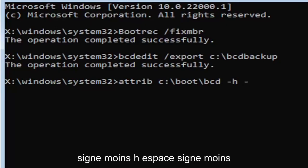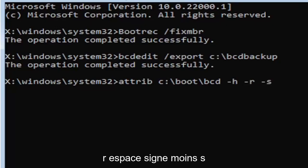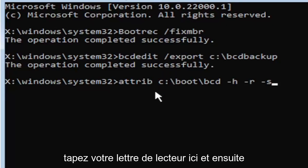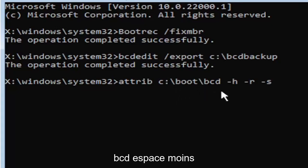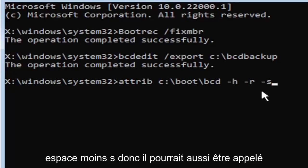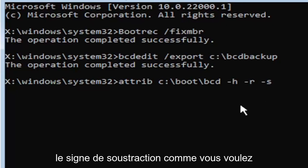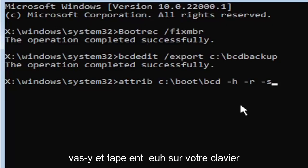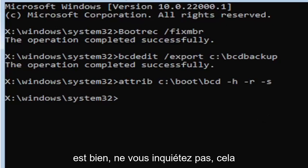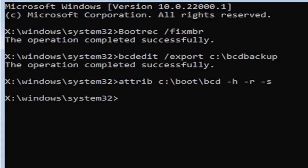So C colon, backslash boot, B-O-O-T, backslash bcd, space minus sign H, space minus sign R, space minus sign S. So I know that was a lot, but that was again attrib, space, and then type in your drive letter here. And then you're going to do a colon, backslash boot, B-O-O-T, backslash bcd, space minus H, space minus R, space minus S. So it also might be called the subtraction sign, whatever you want to call it. It's fine with me. Go ahead and hit enter on your keyboard. Now you notice we don't get any message here at all, which is fine. Do not worry about that. That means we probably did it correctly.